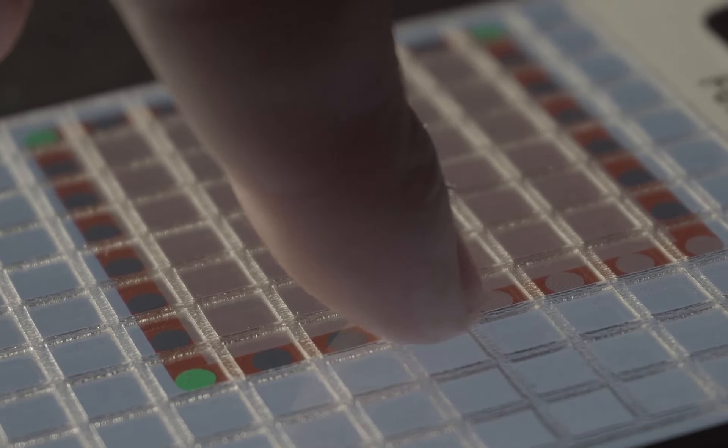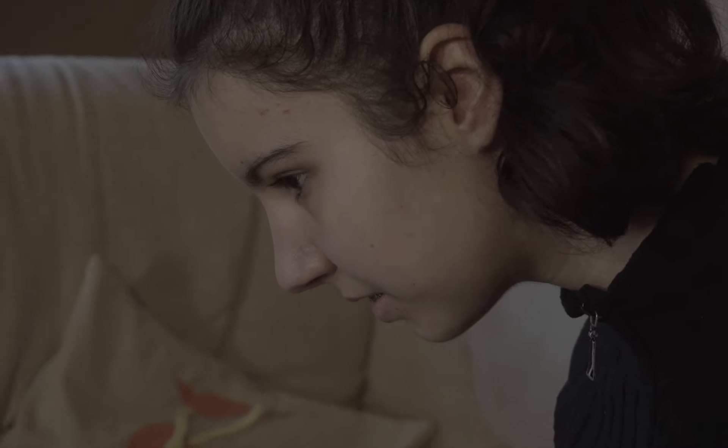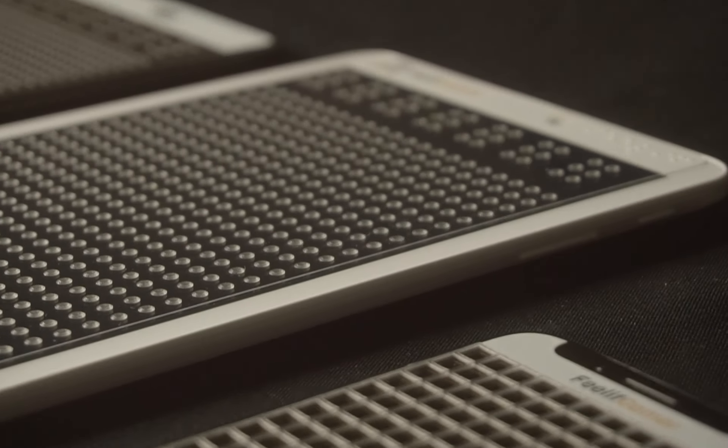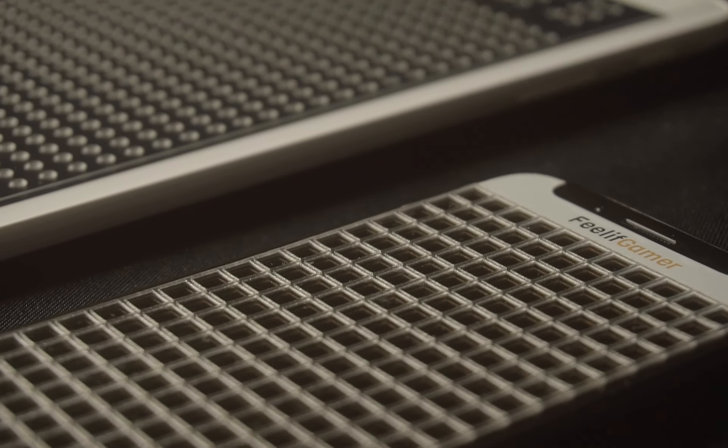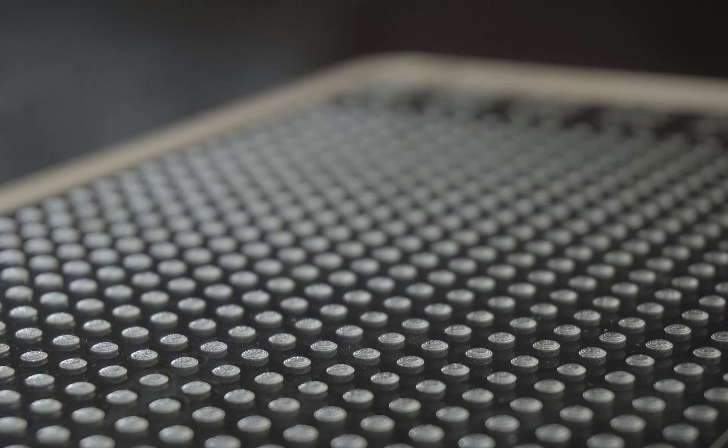With Filif, they can feel the world in a way that wasn't possible before. Featuring cutting-edge technology, we are presenting three new devices especially designed for blind and visually impaired people.